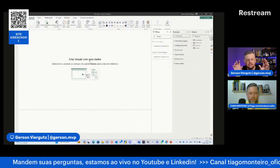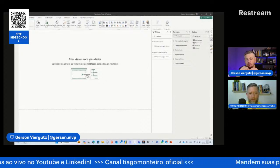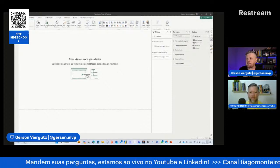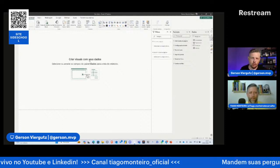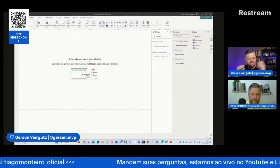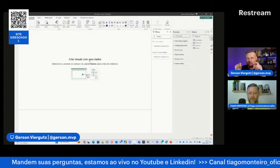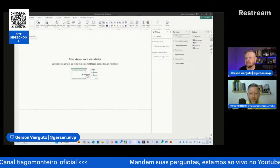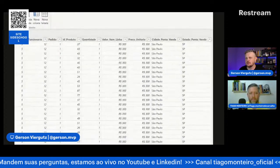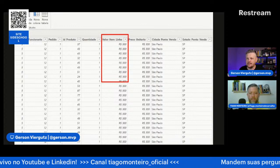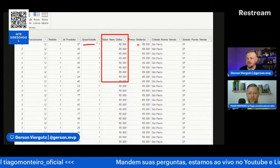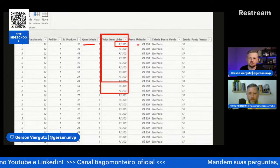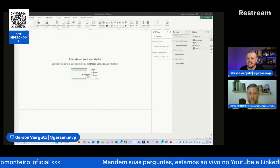Aqui muda o mindset de quando você vem do Excel para o Power BI. Você não tem mais aquela soma de célula com célula, vai sempre fazer soma de uma coluna. Por exemplo, quero saber meu faturamento. Dentro da tabela F vendas temos o campo valor item linha, que é quantidade vezes preço unitário. Para saber o faturamento, tenho que fazer a soma desse valor total. Vou criar uma medida, clicando com botão direito em nova medida.